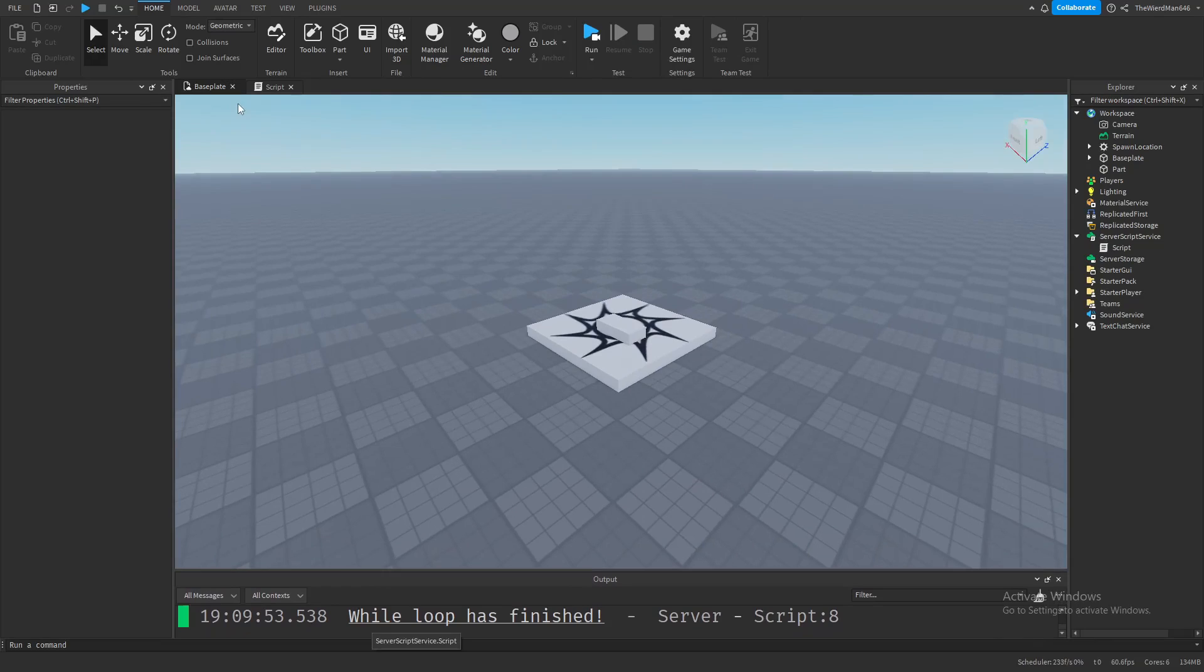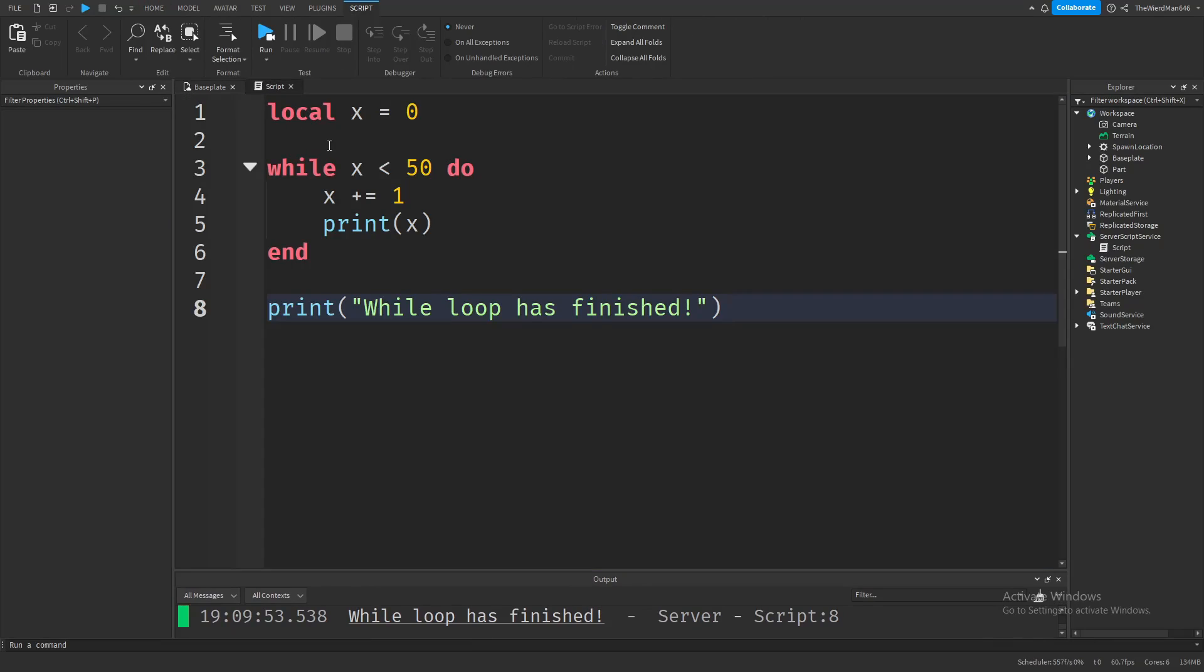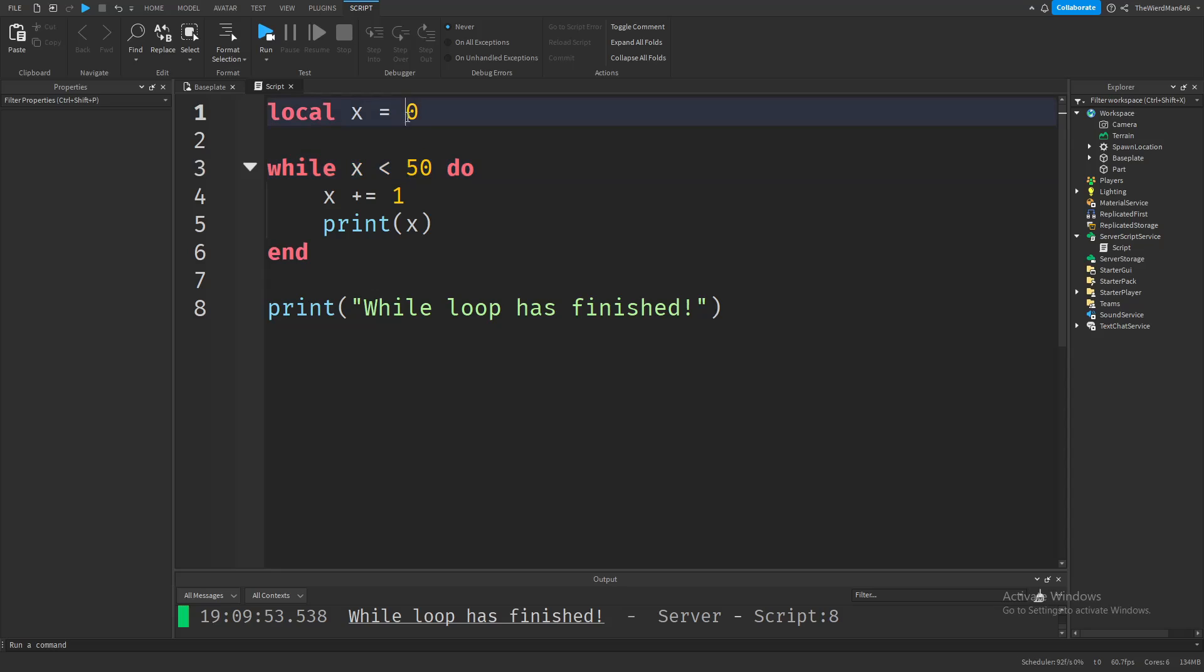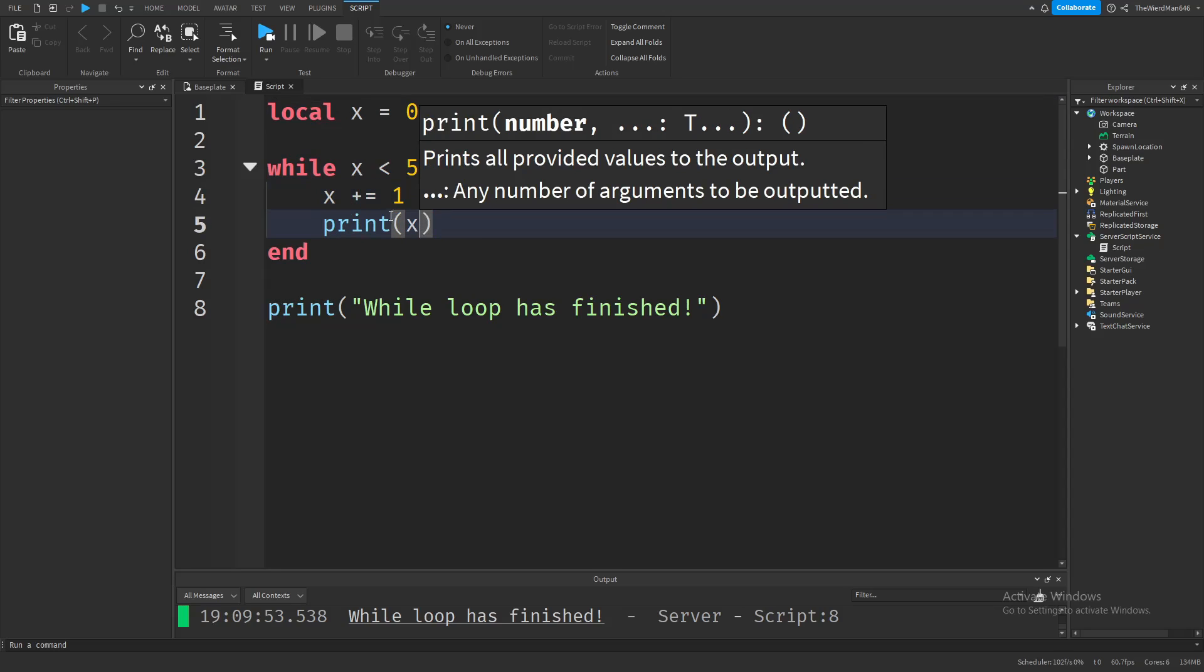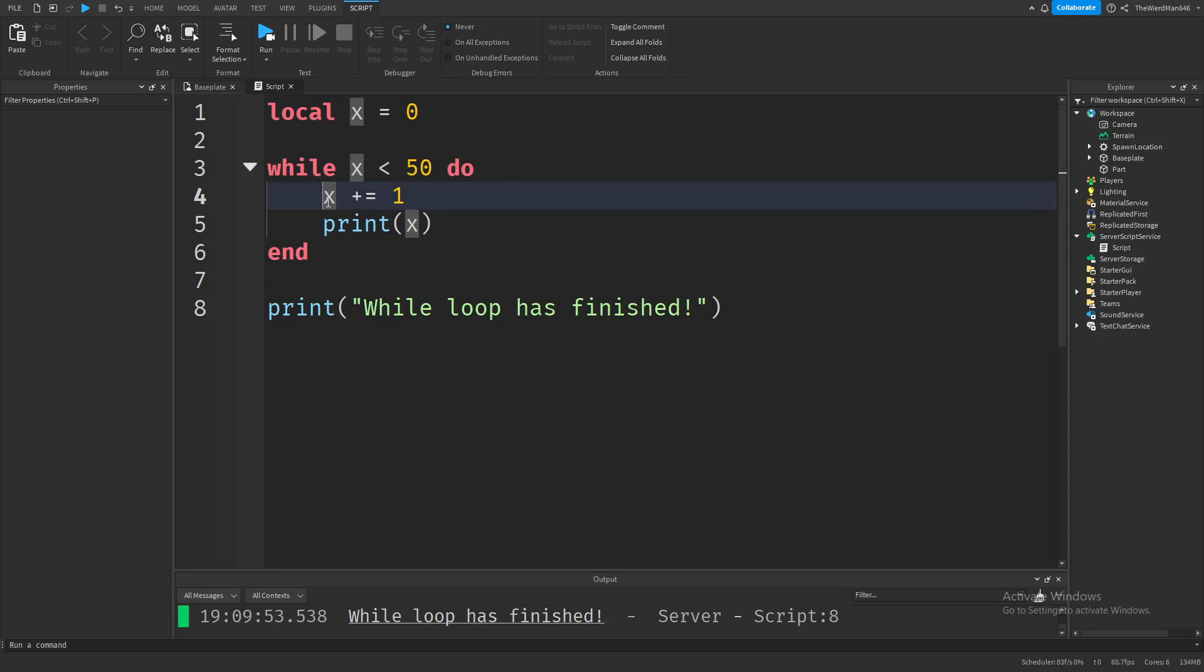That's because our code first checks if x is less than 50, which it is, then starts to loop. It increases x by 1 and prints 1, because the new x value is 1 - 0 plus 1 equals 1. Then it goes back up and checks our condition again. Because 1 is less than 50, it does the loop again.